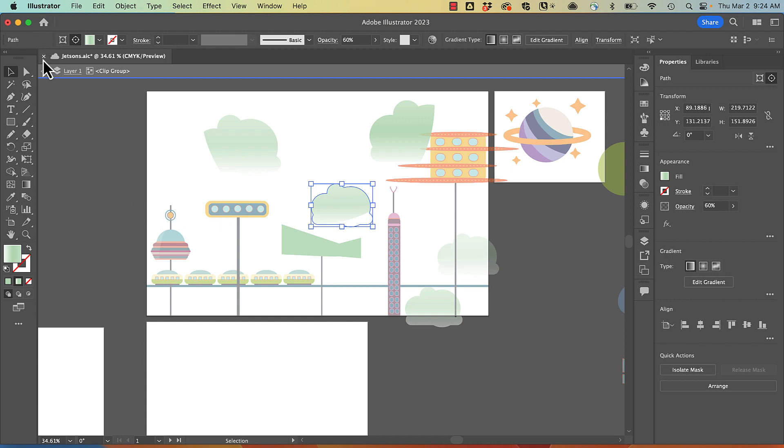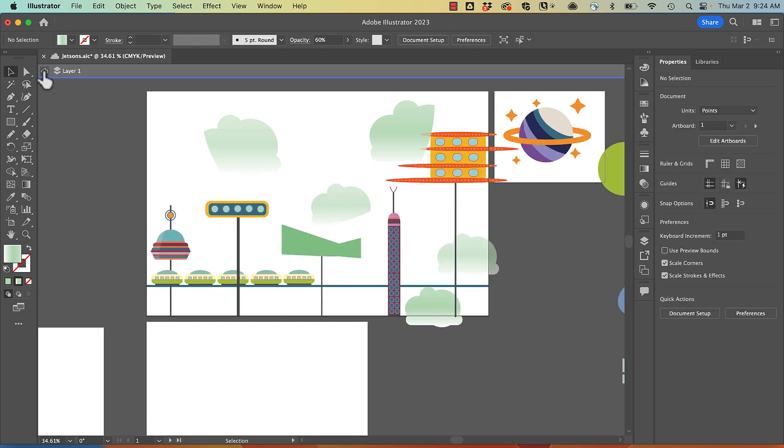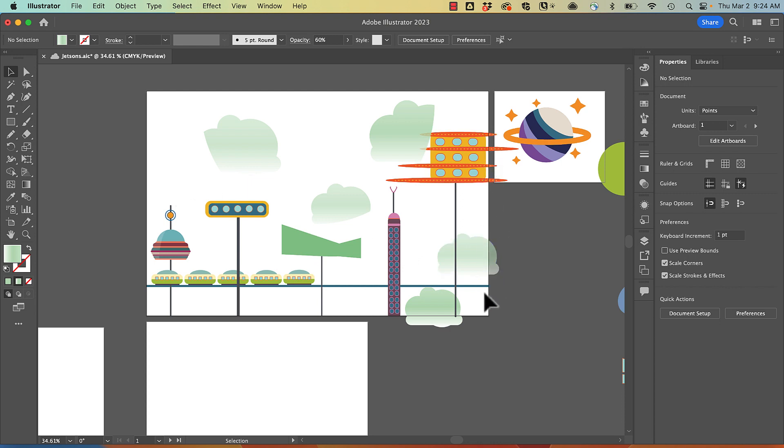Another great use for clipping masks is to trim your artwork. So you can see I've got some elements that are hanging off.